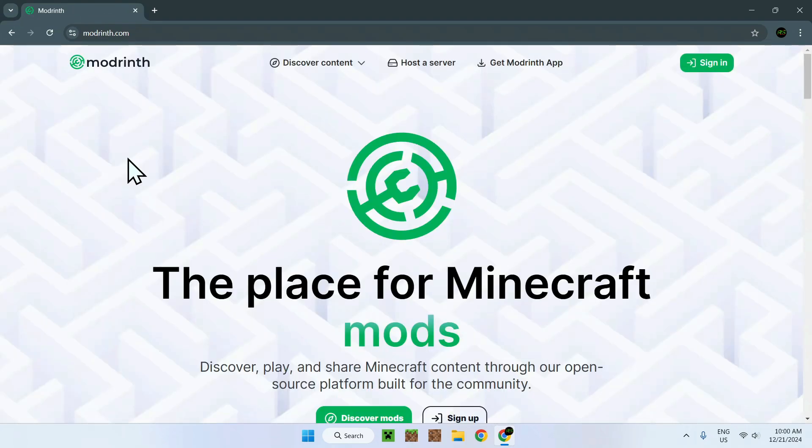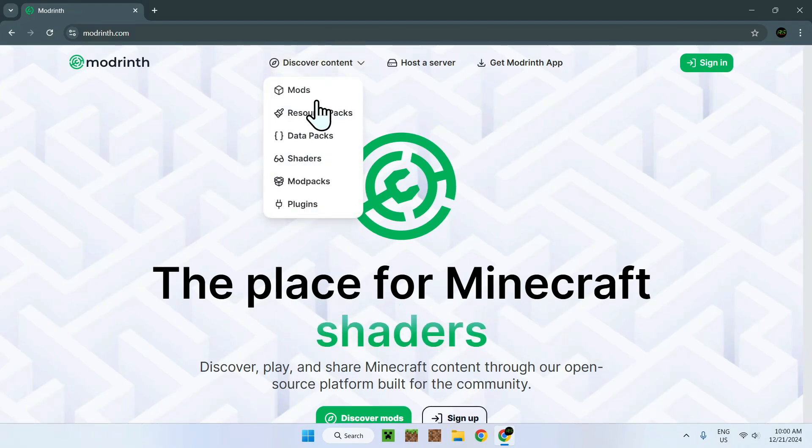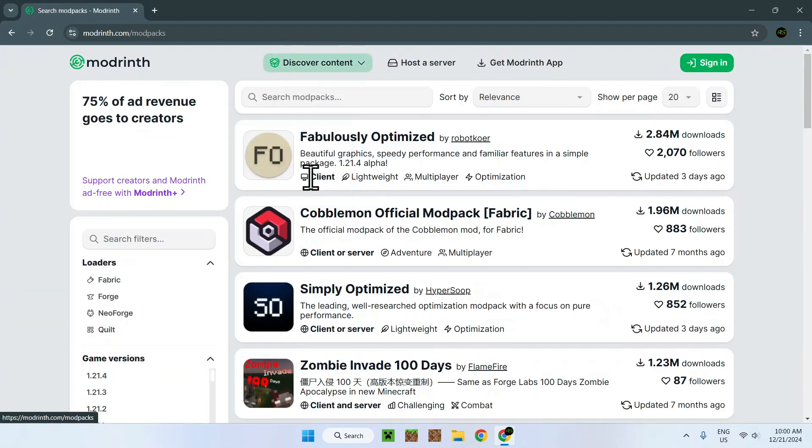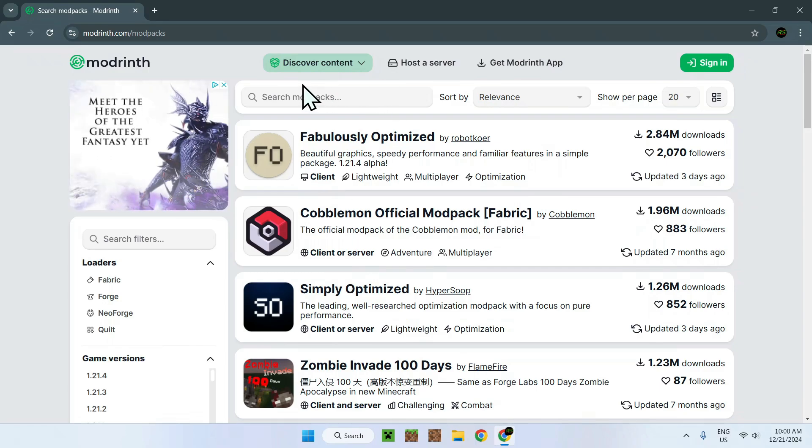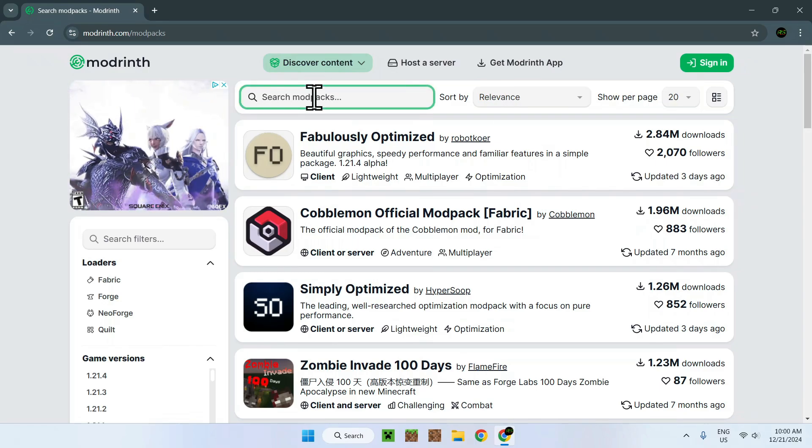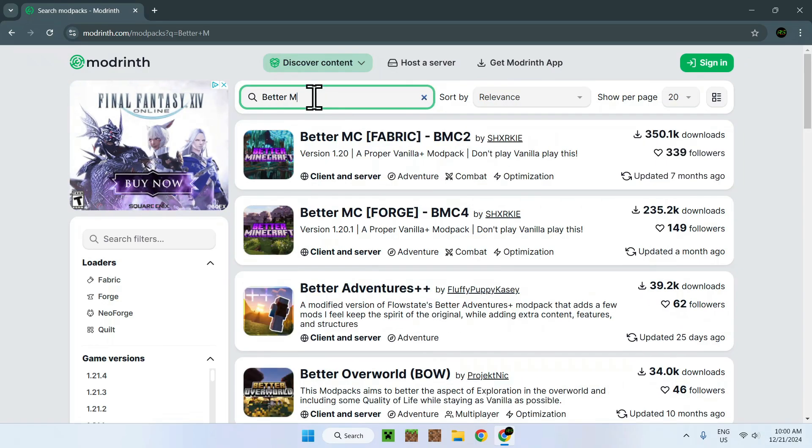Once you're on the homepage, simply go to the top to discover content and go down to modpacks. Once you're here, simply go to search modpacks and look up BetaMC.